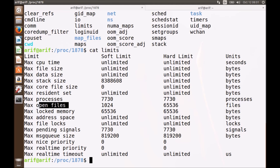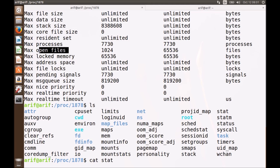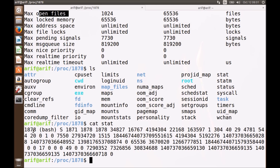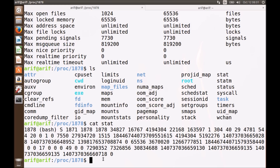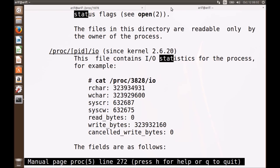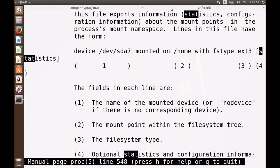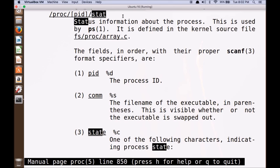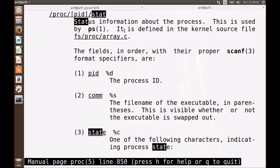Let me show you the contents of the file 'stat'. It contains a lot of space-separated tokens. The first token appears to be the ID of the process, the second is the name of the process, and from the previous lecture you know the next token appears to be the state — the current state of this process. Let me go to the man page and find out what 'stat' means. The stat file contains status information about the process and is used by PS as well. The fields in order with proper scanf format are: first PID, then the filename of the executable, then the state.